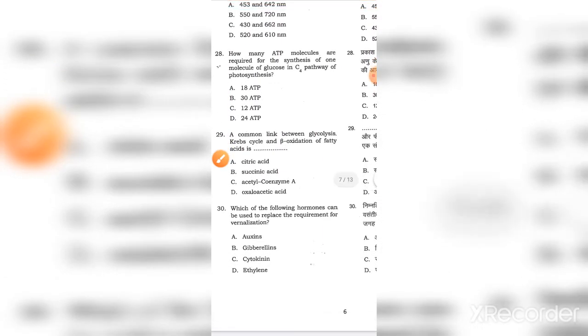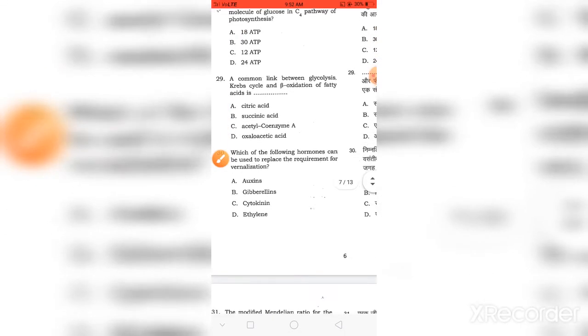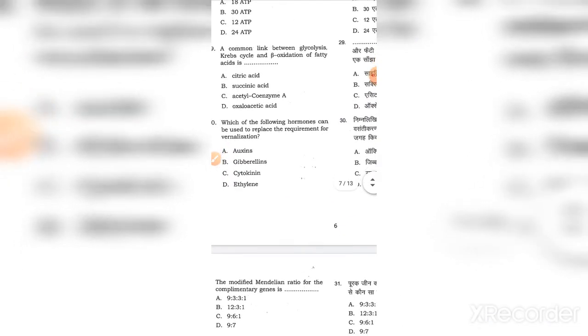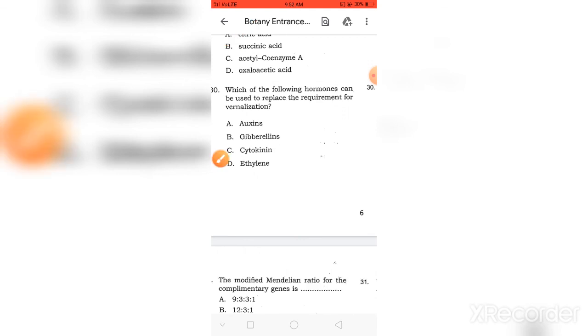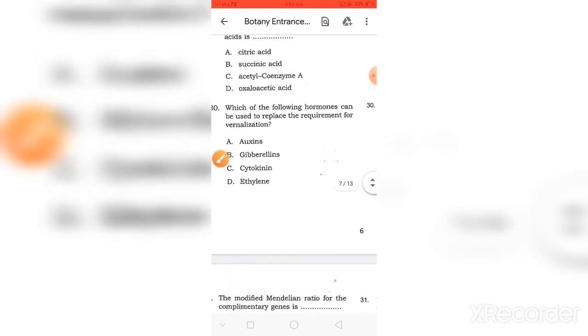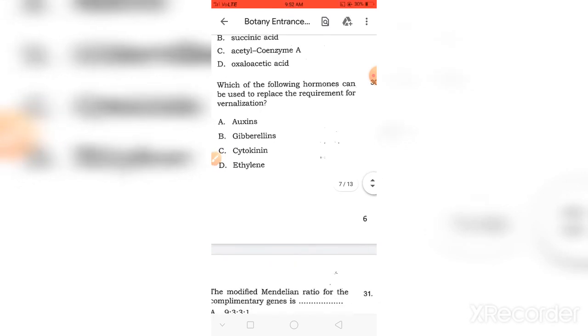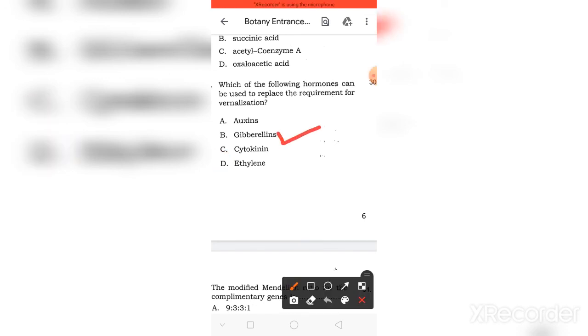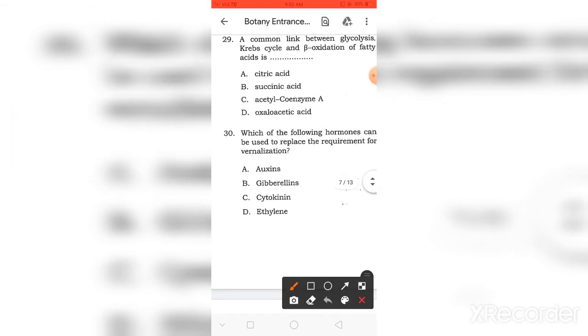How many ATP molecules are required to synthesize one molecule of glucose in the C4 pathway? The answer is 30. A link between glycolysis, Krebs cycle, and oxidation of fatty acid is citric acid. Which of the following hormones can replace the requirement for vernalization? Gibberellin plays an important role in temperature response.